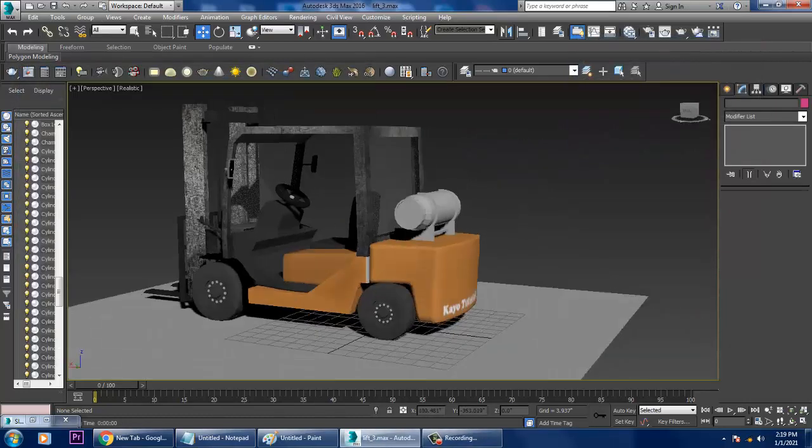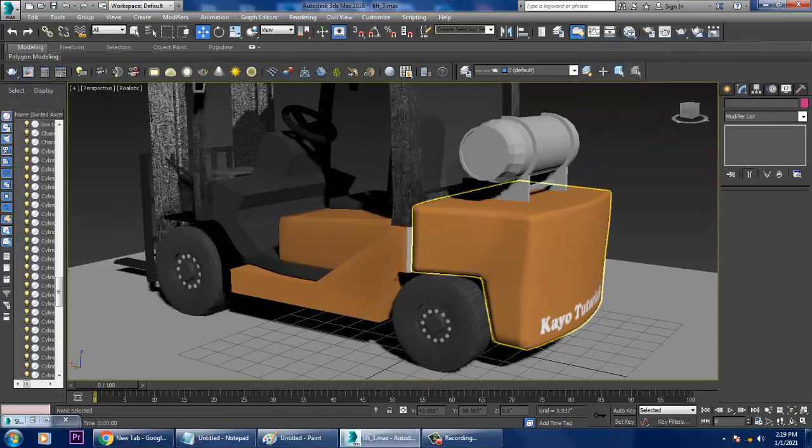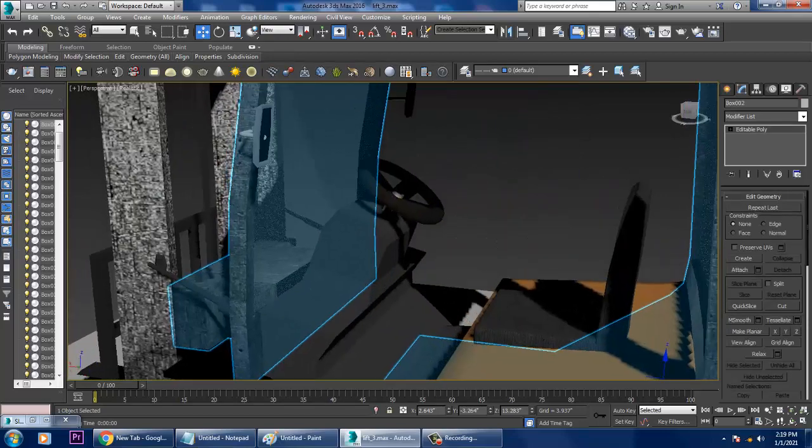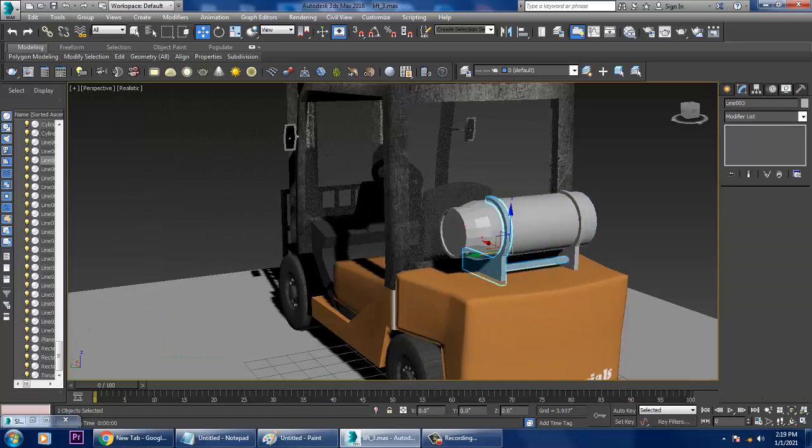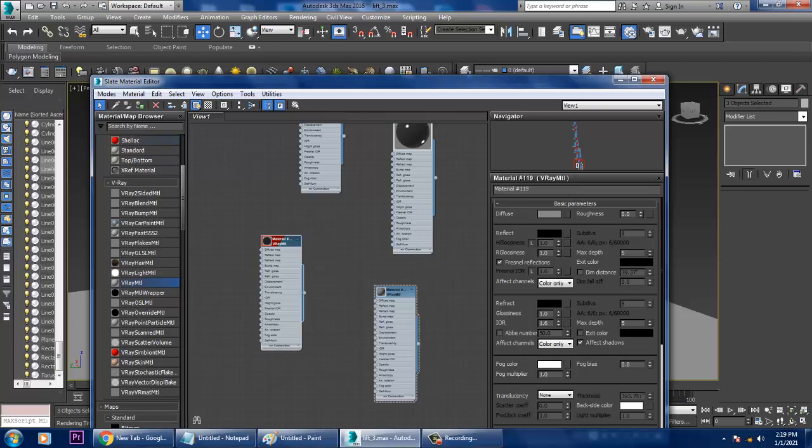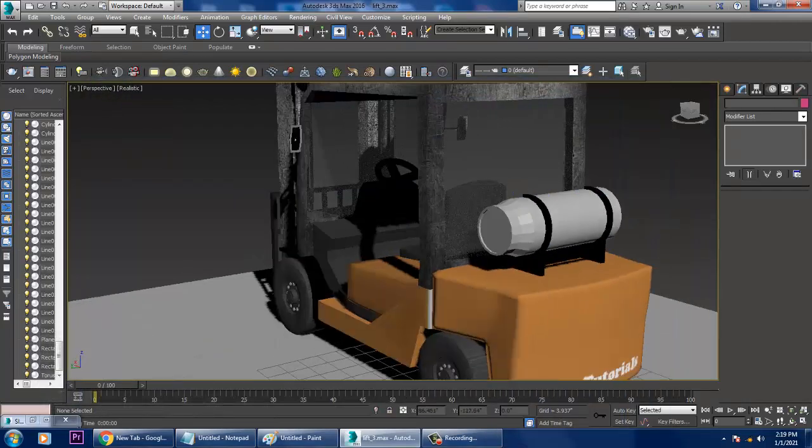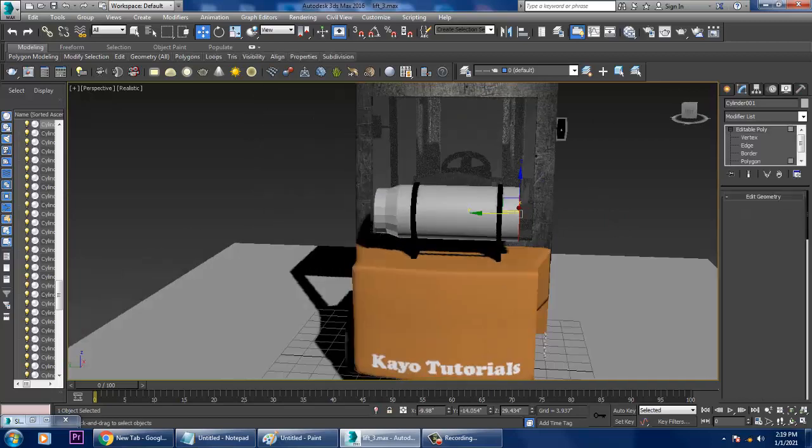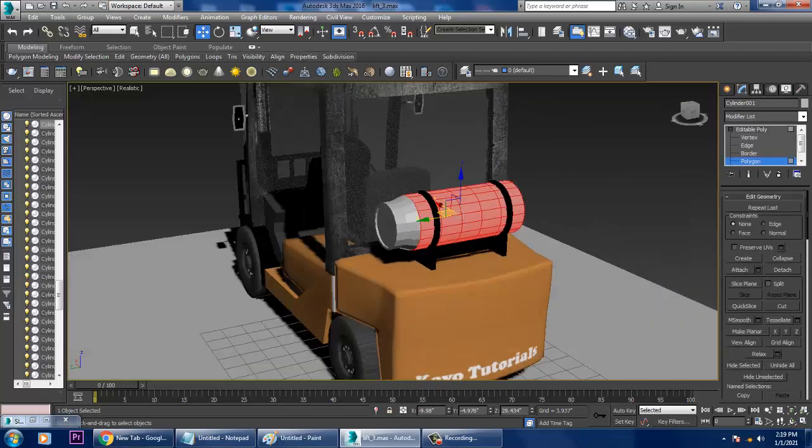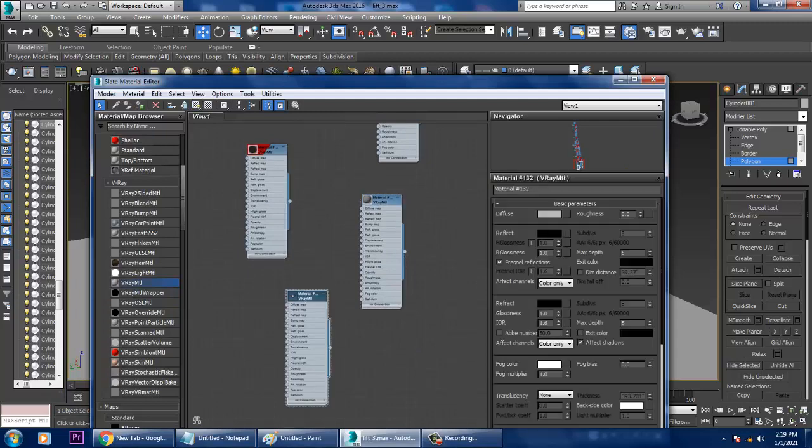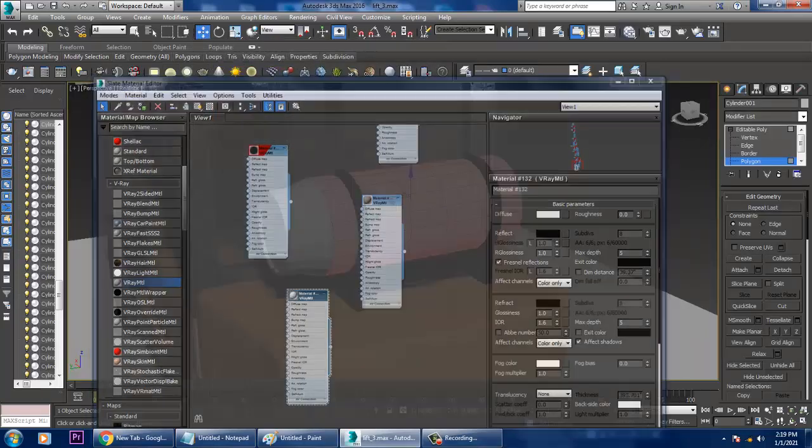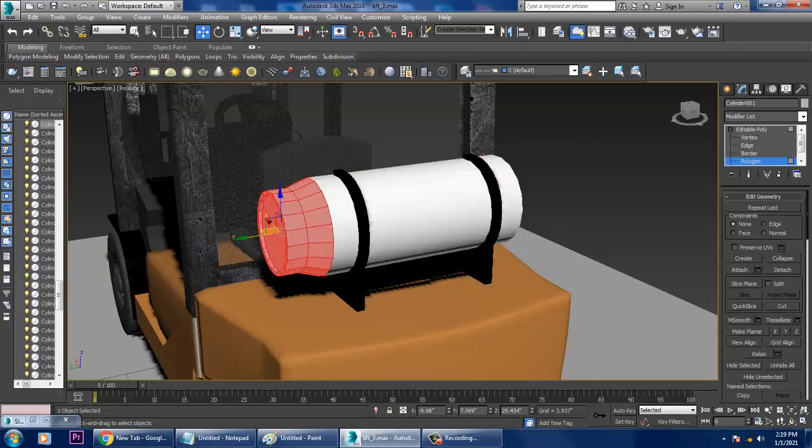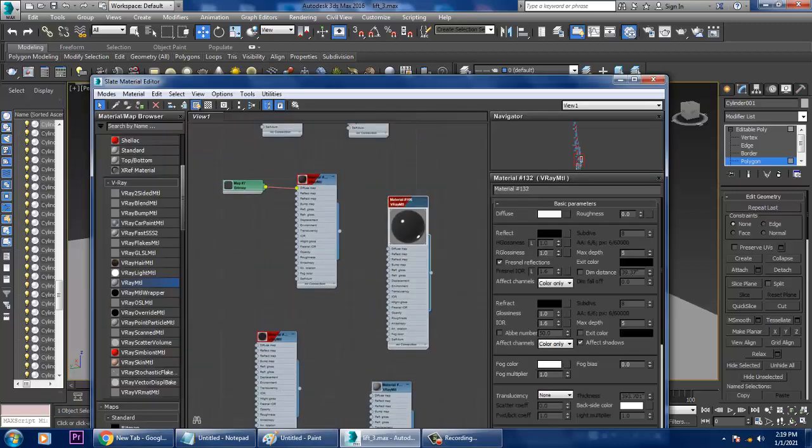Select this part over here. This is a kind of a tank, so for this we'll be assigning a normal color. For this, select the half part. If you want you can unwrap it also. I'll just give a white color to it and inverse it and I'll give a black metallic color.